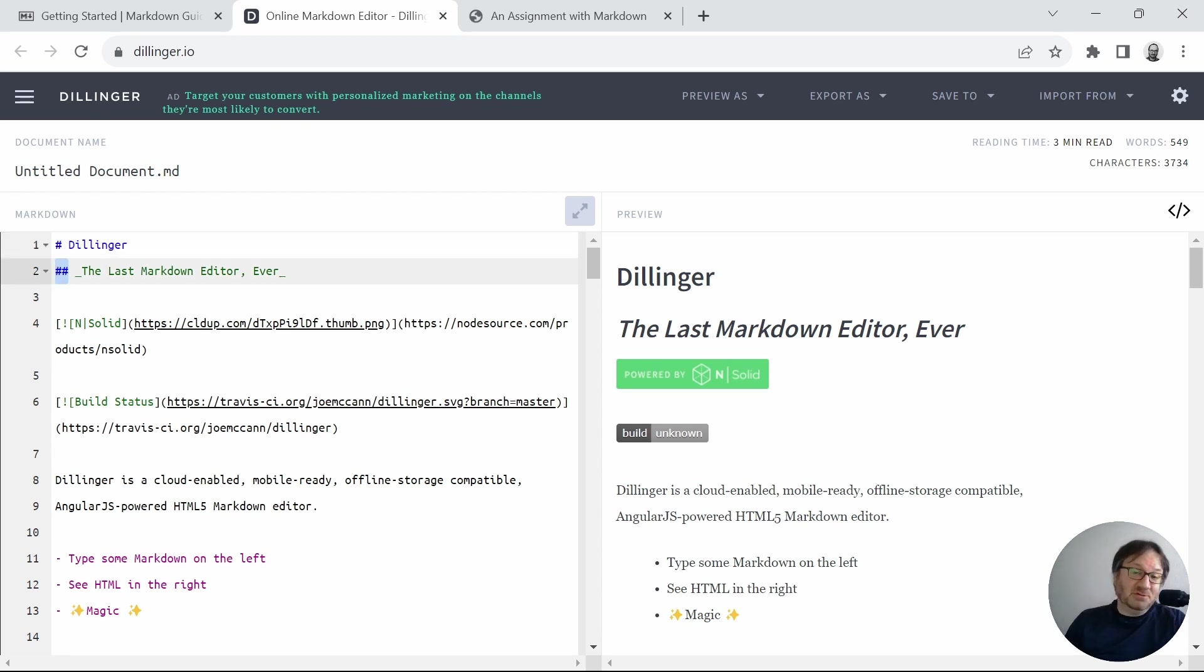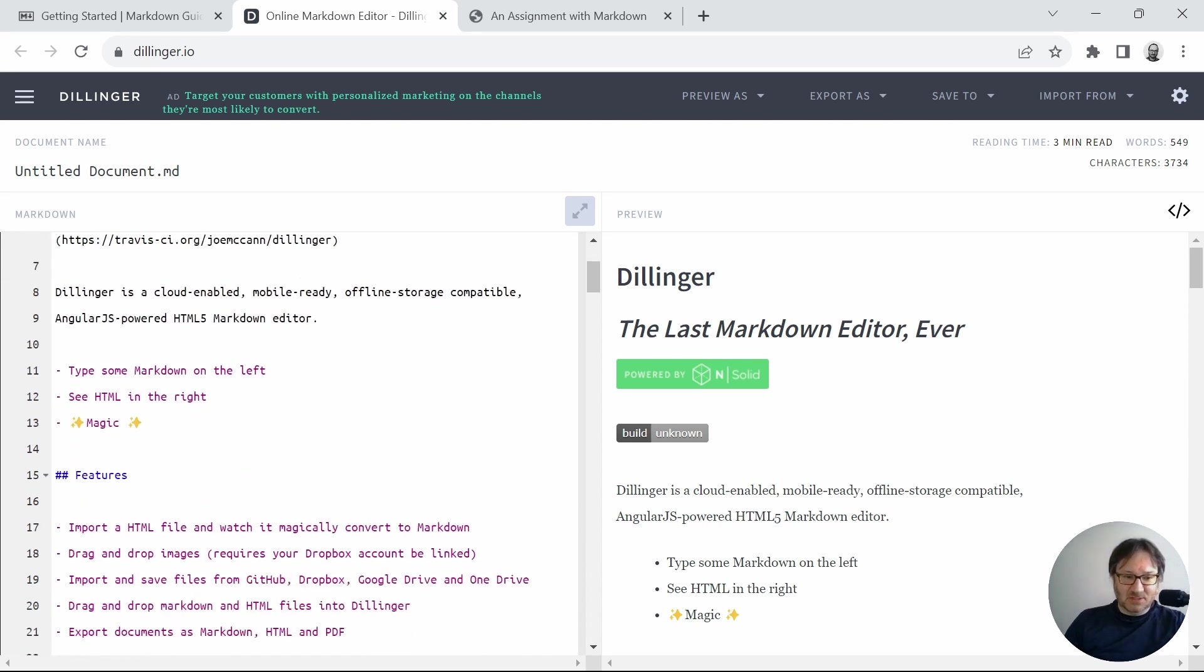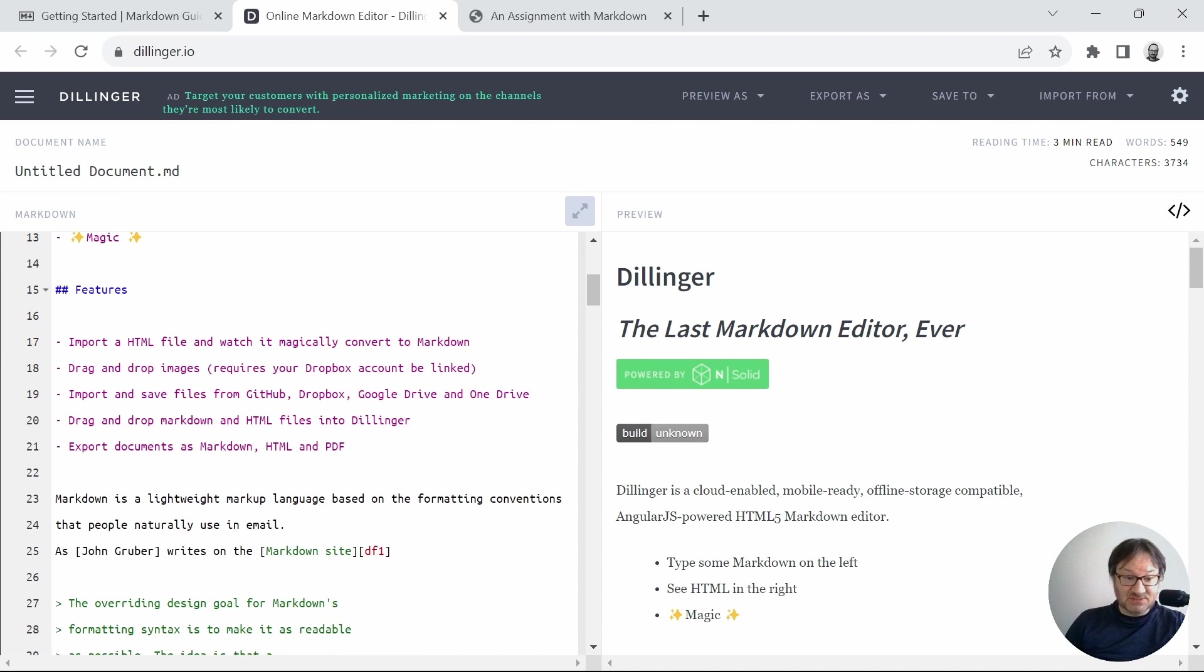And then a third-level header would use three and so on. They do some things with images. There's some text. There's some lists. So you can practice and check out this website if you'd like to learn more.